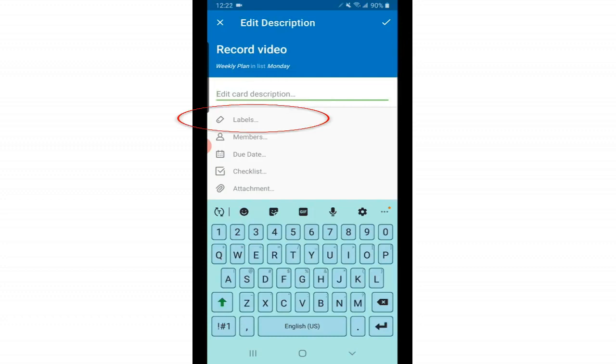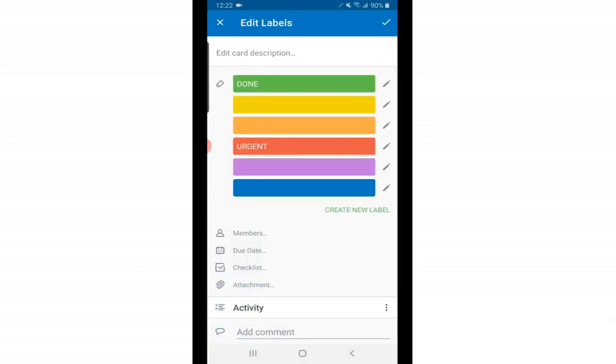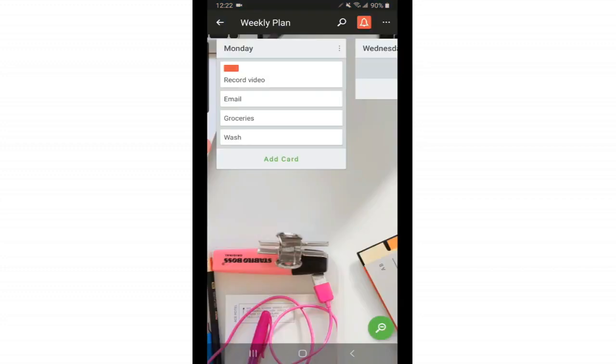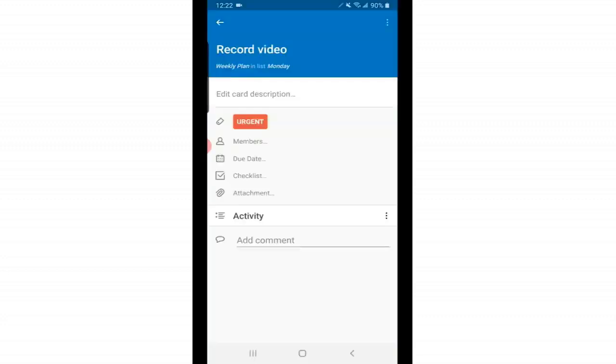You can add a label. So if recording a video was urgent, just tap on add label and tap on urgent. Tap on the check mark. And if I go back to my board, you can see that it has the little red label on top. And each card can have more than one label.